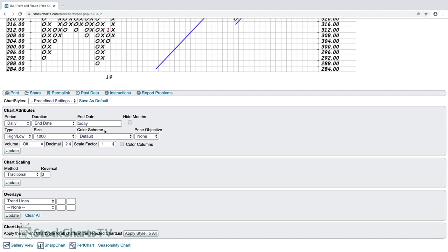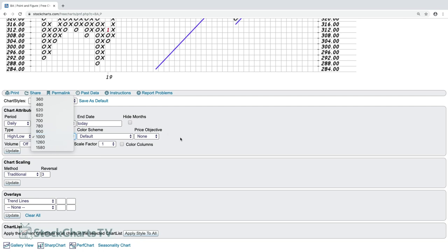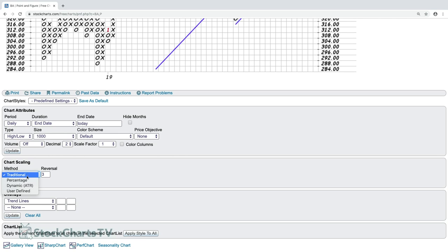I've set the chart size to 1000 — choose the largest size you can get away with on your screen. I'm using High/Low data for Boeing rather than just closing values. I'm using an end date of today for the most up-to-date chart. Under chart scaling, I'm using 'Traditional' with a reversal of three.